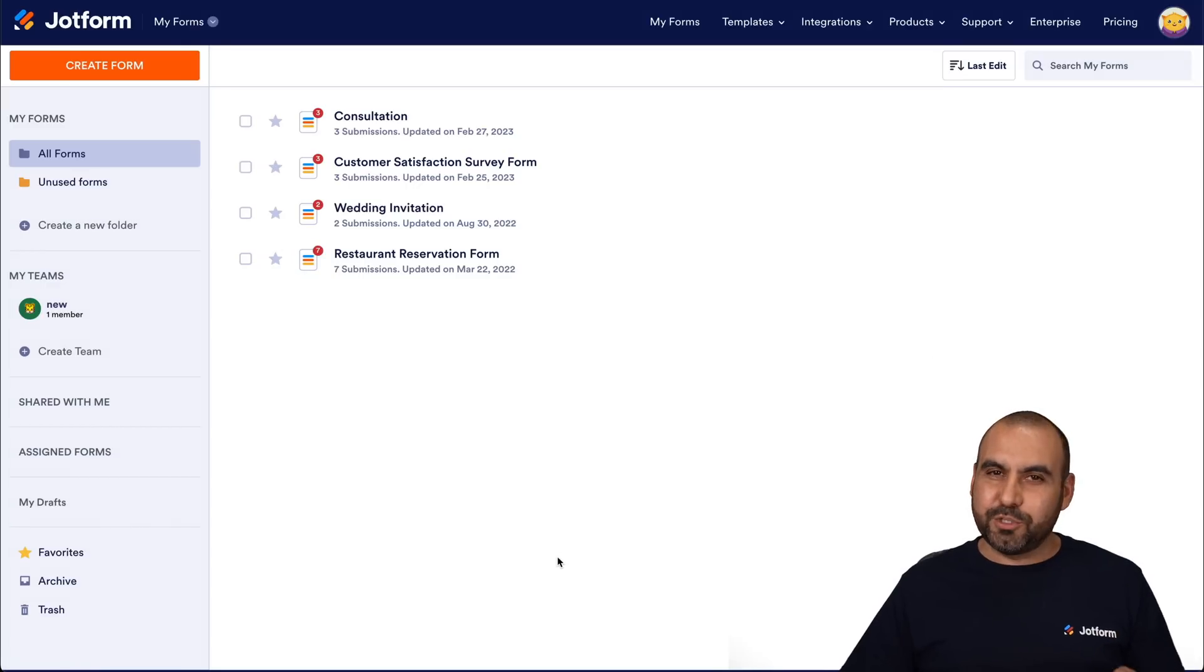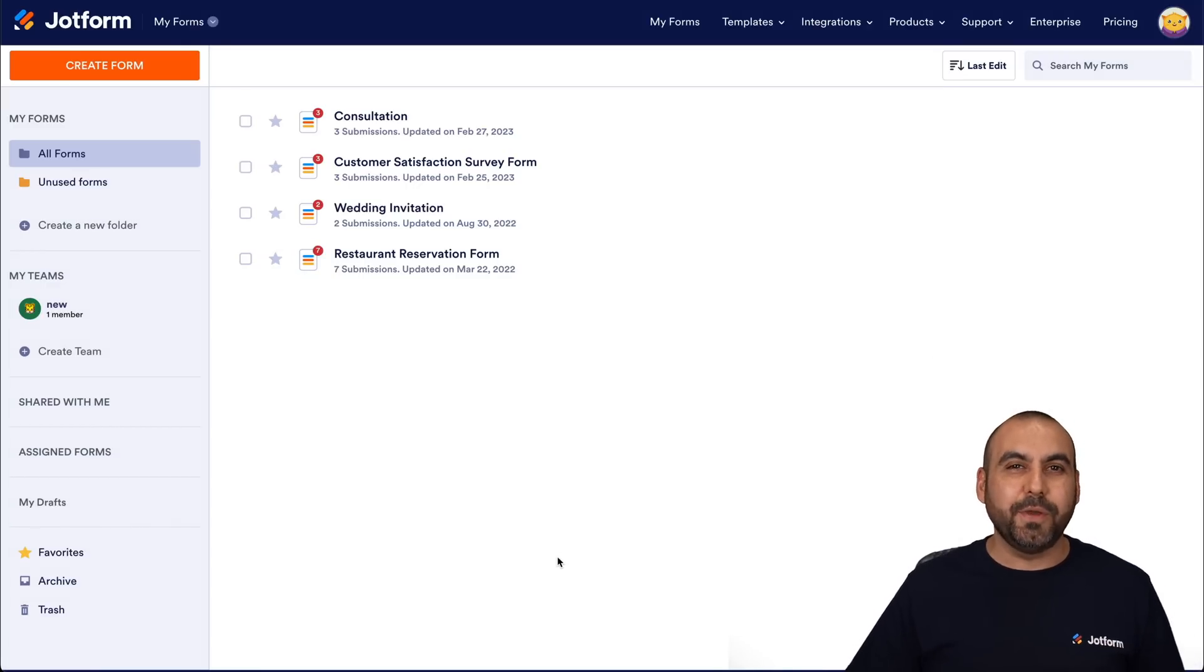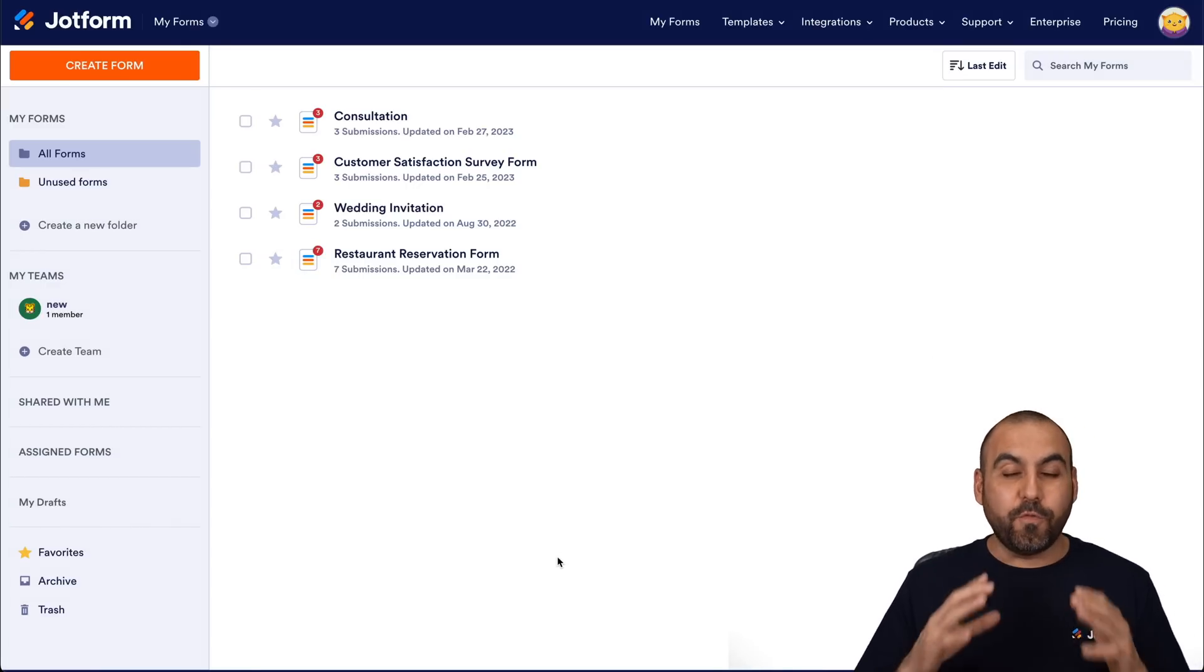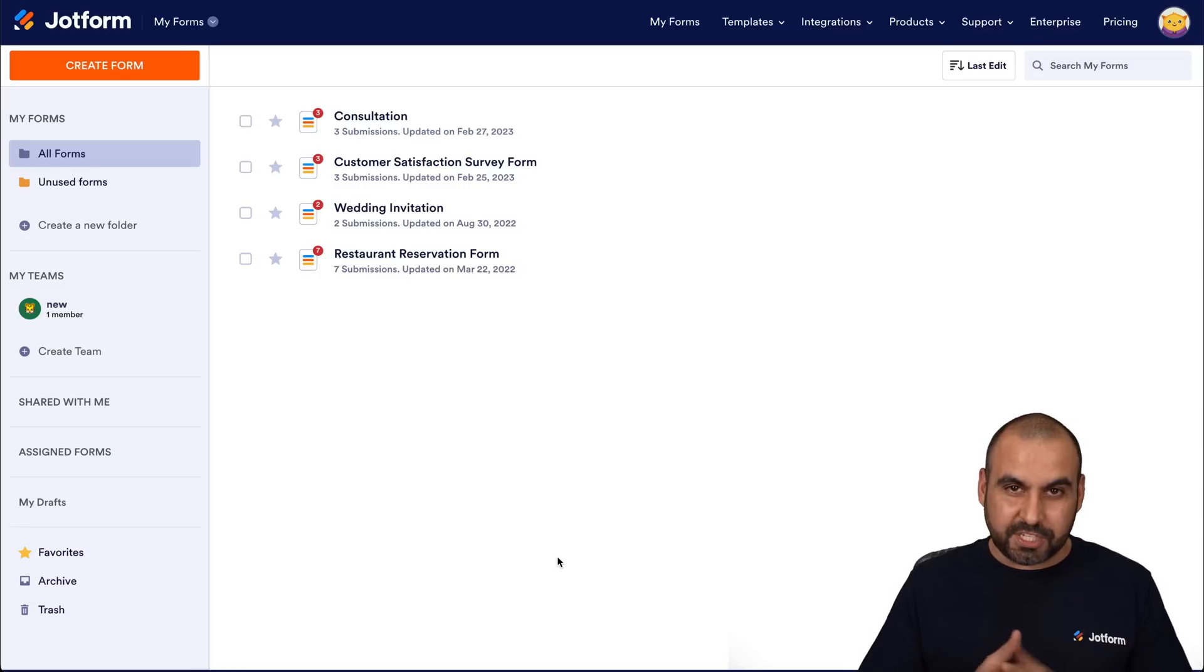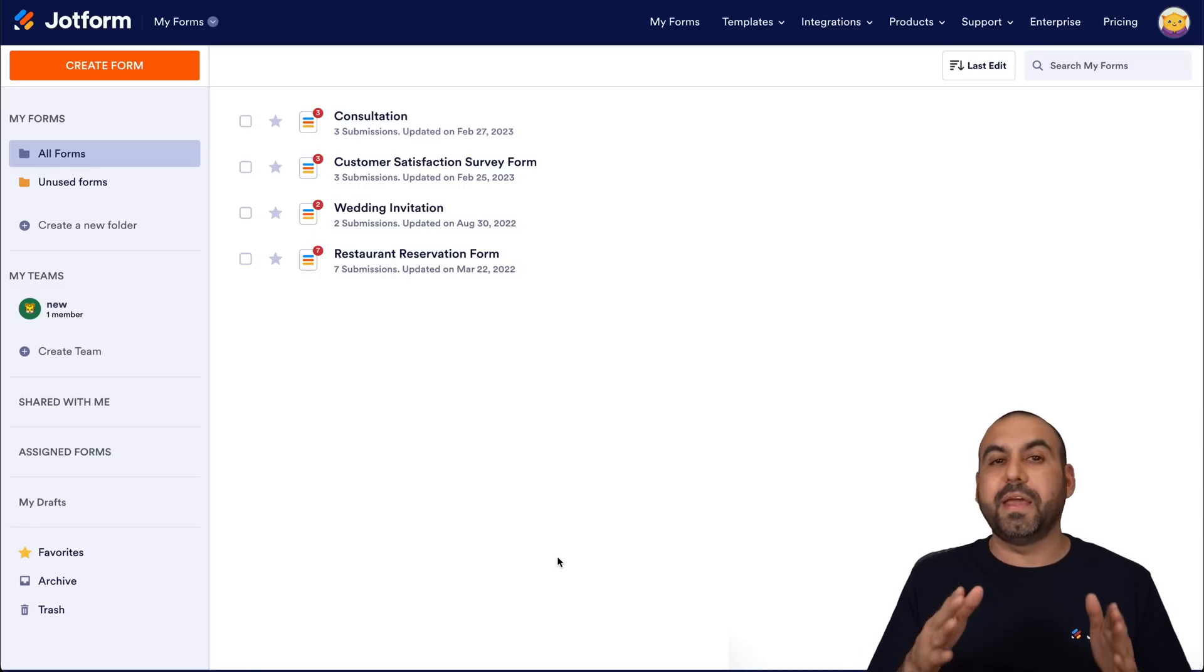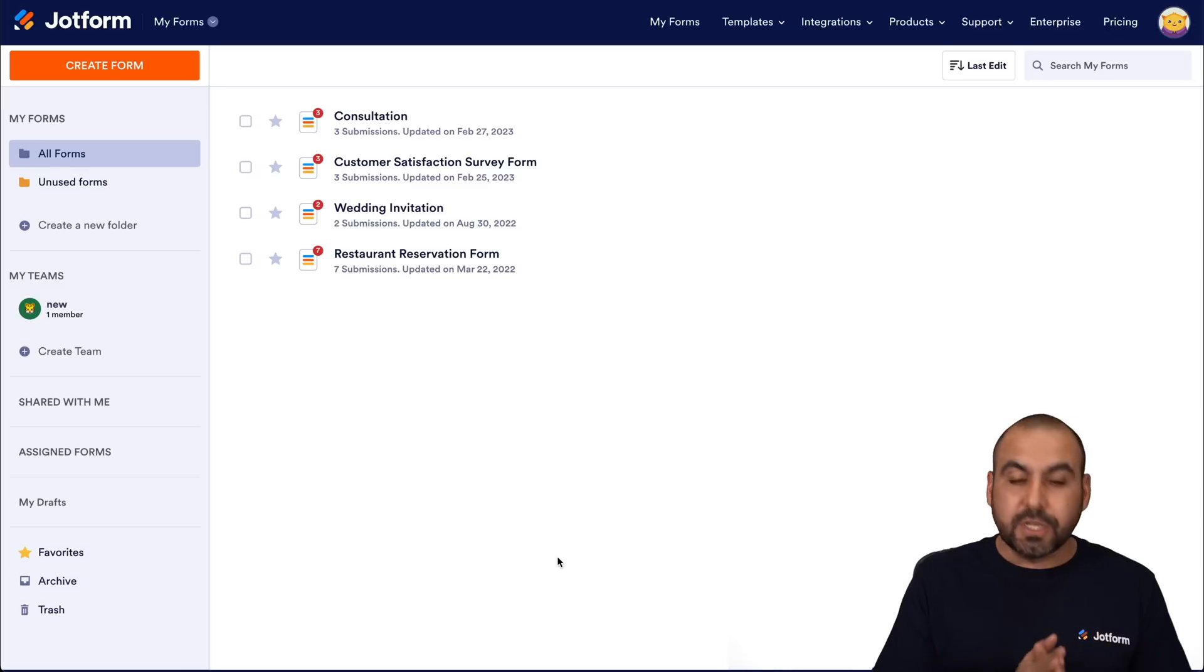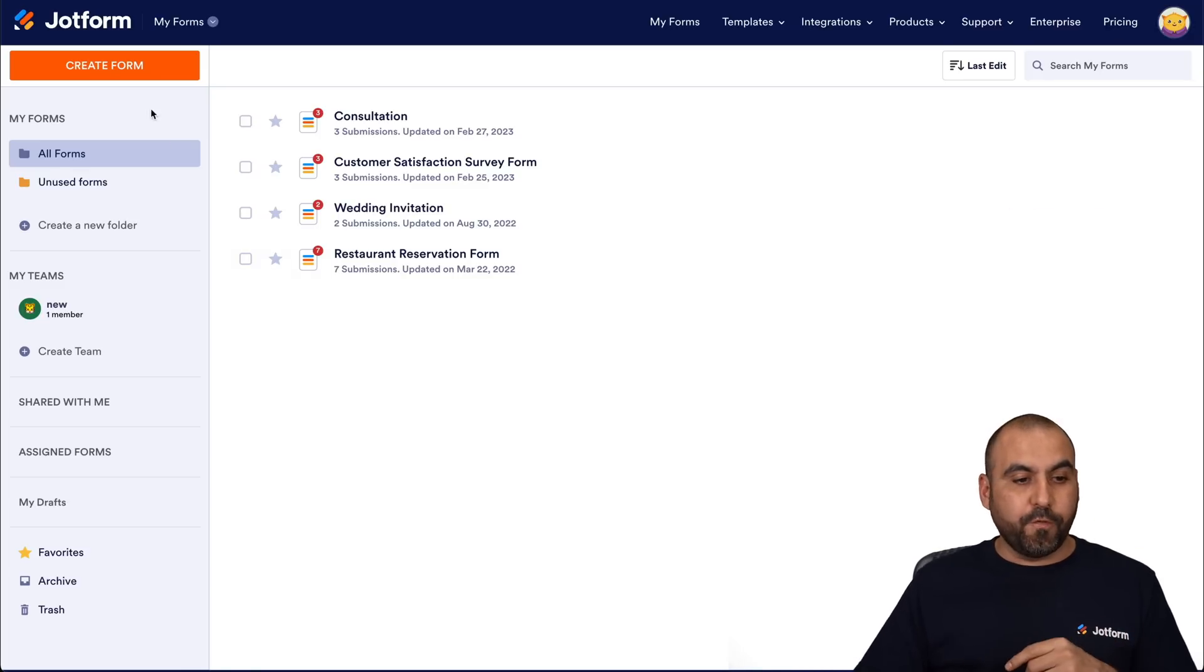Welcome to JotForm. My name is George, and today I'm going to show you how to build the website optimization form to receive clients information. This way, the process is going to be more smooth than going back and forth with emails. Now, to get started, we're going to build a form.